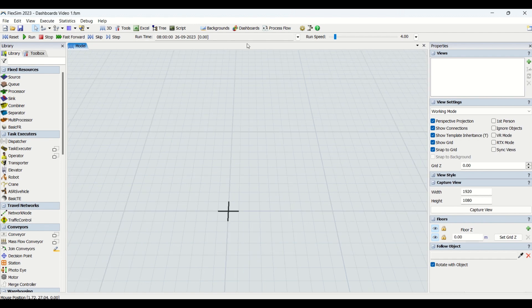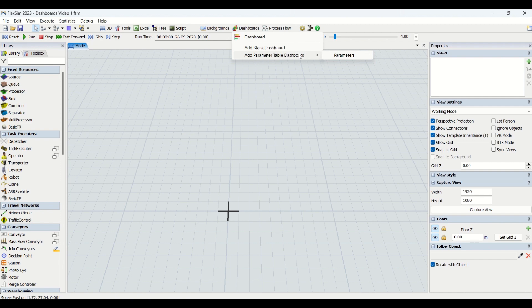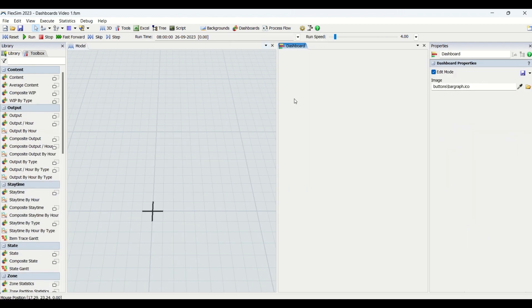For dashboards, we have a dashboard tab on the top. If you look at this, we have two windows here: add blank dashboard and add parameter table dashboard. You can also bring parameters into play, but currently we'll look at blank dashboards. I have already added one of the dashboards here in this FlexSim simulation model.